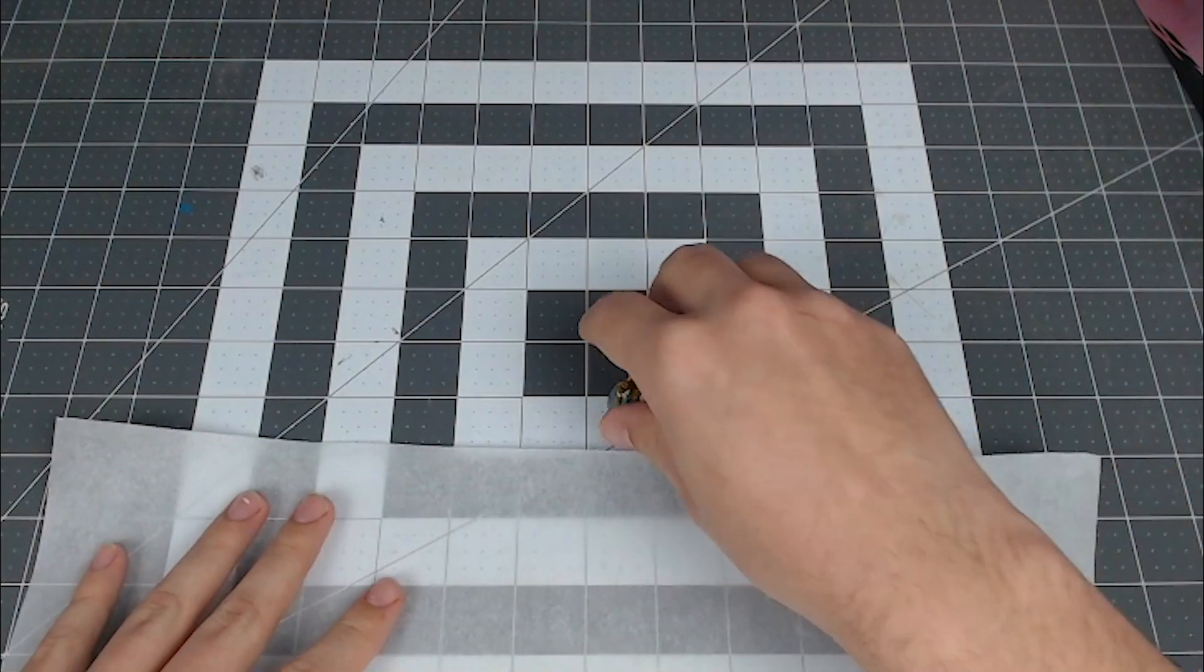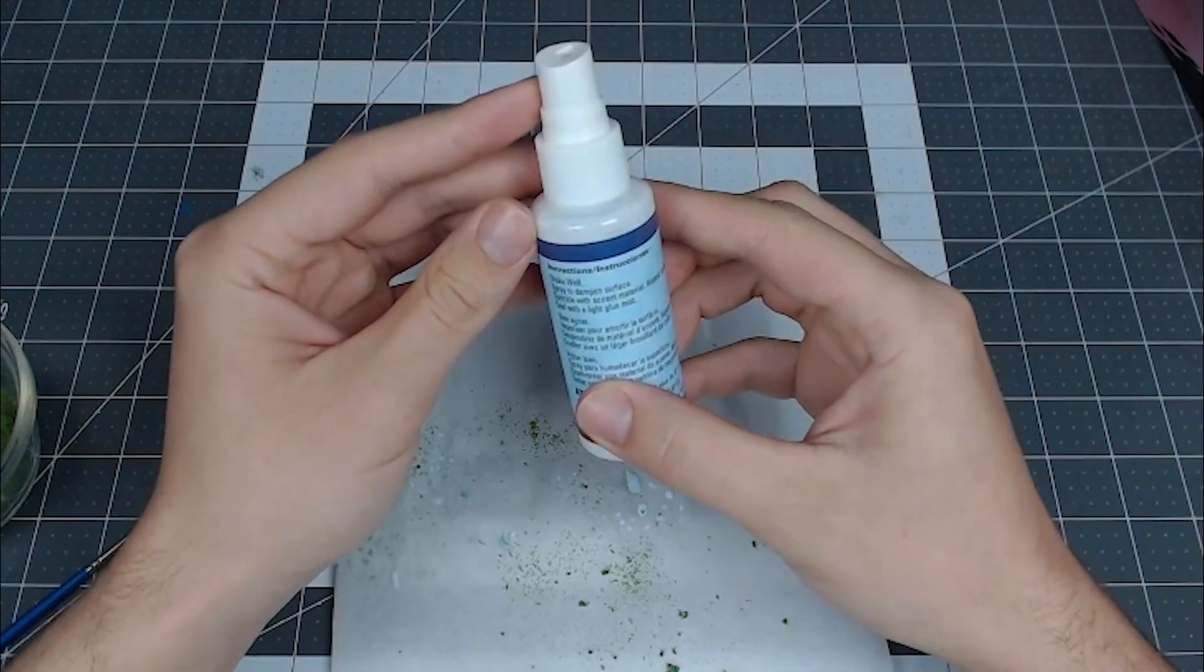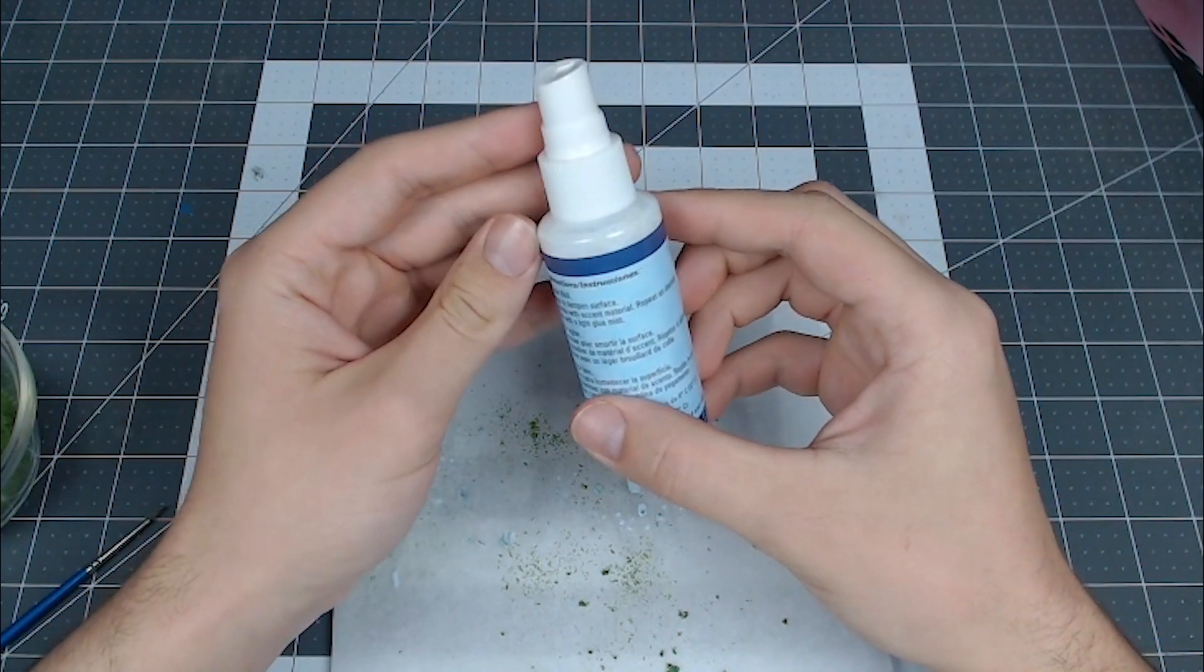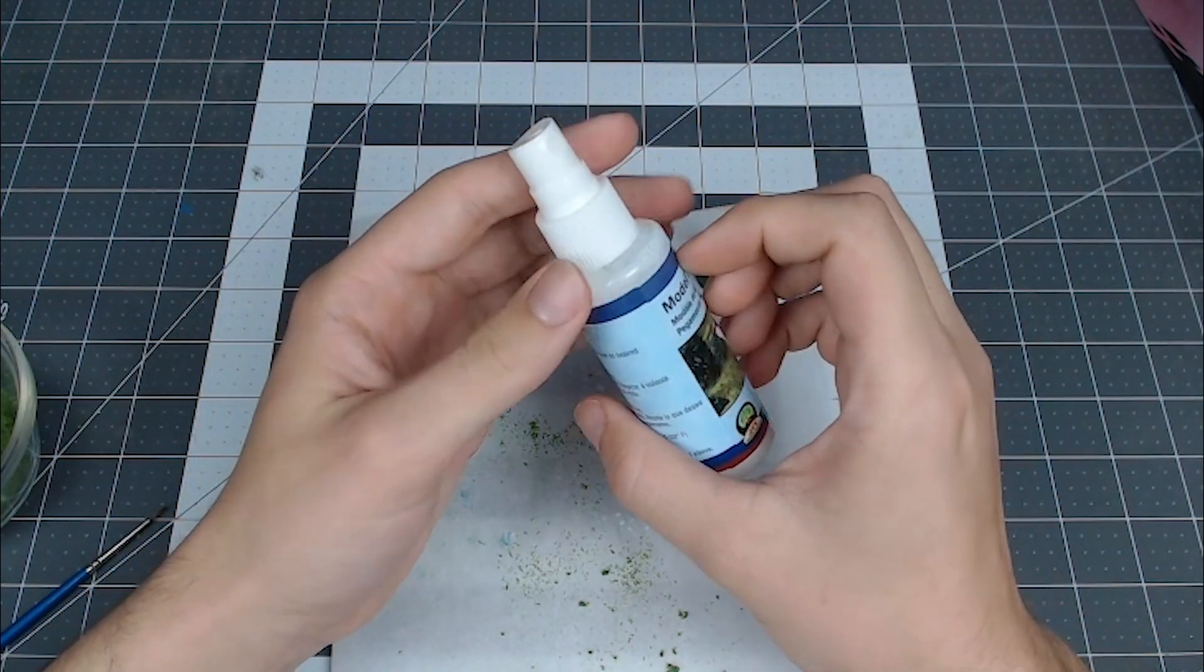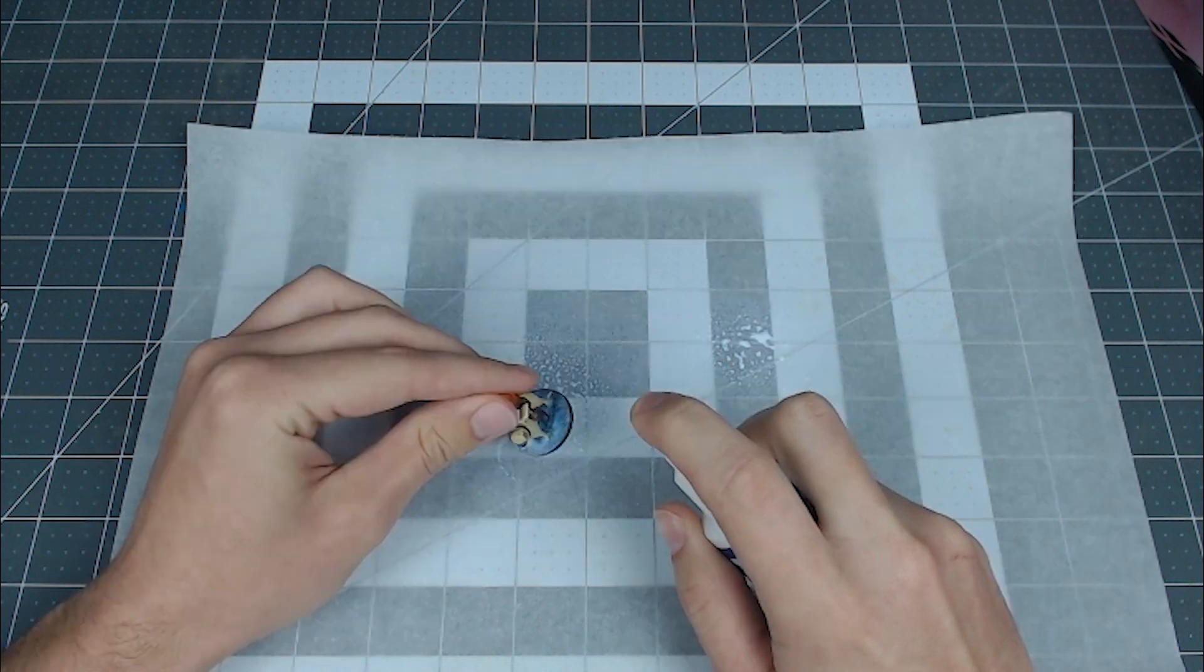Let's put a little parchment paper down. After reading the instructions on the spray glue for about 10 seconds and getting bored, I figured let's just get started spraying.